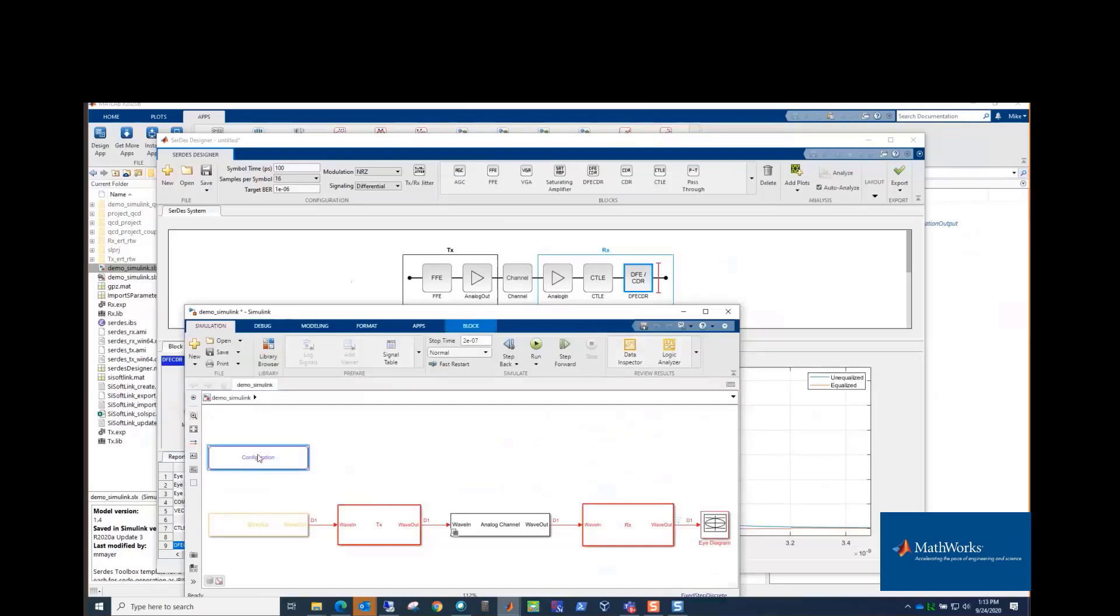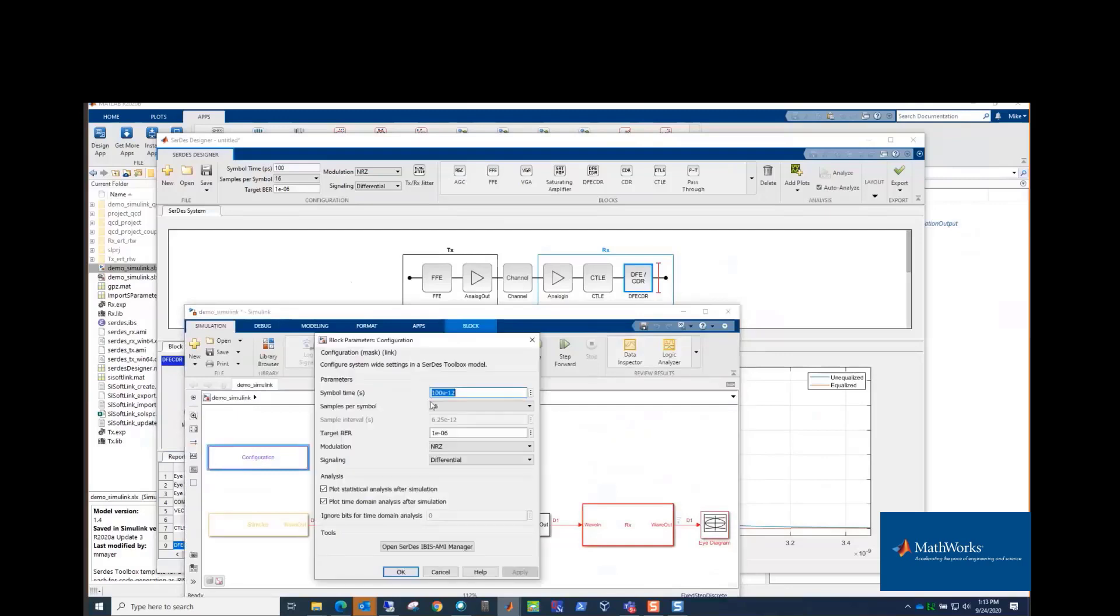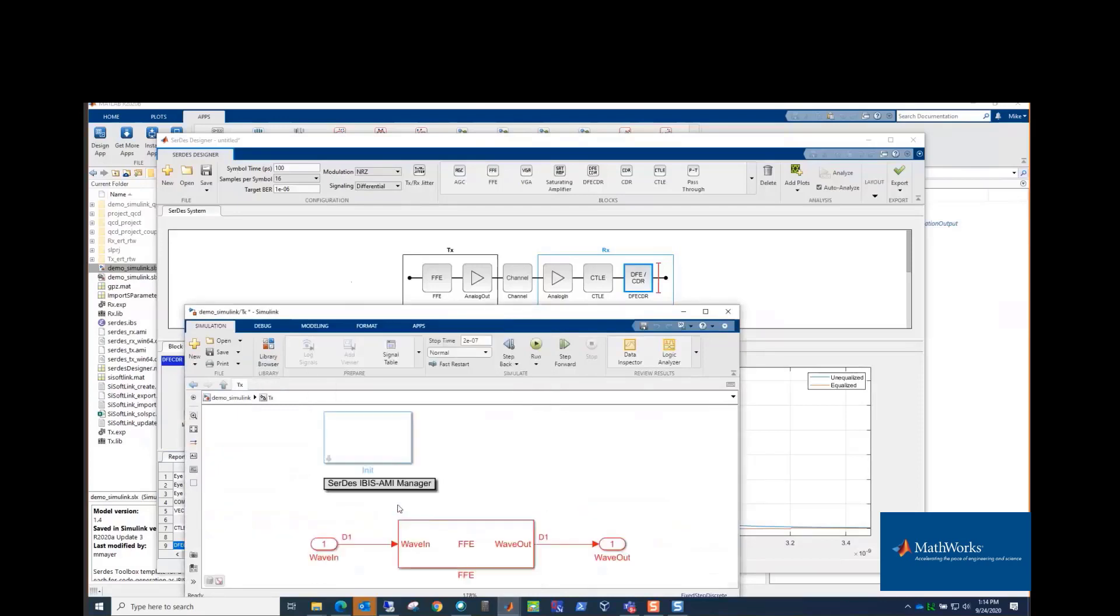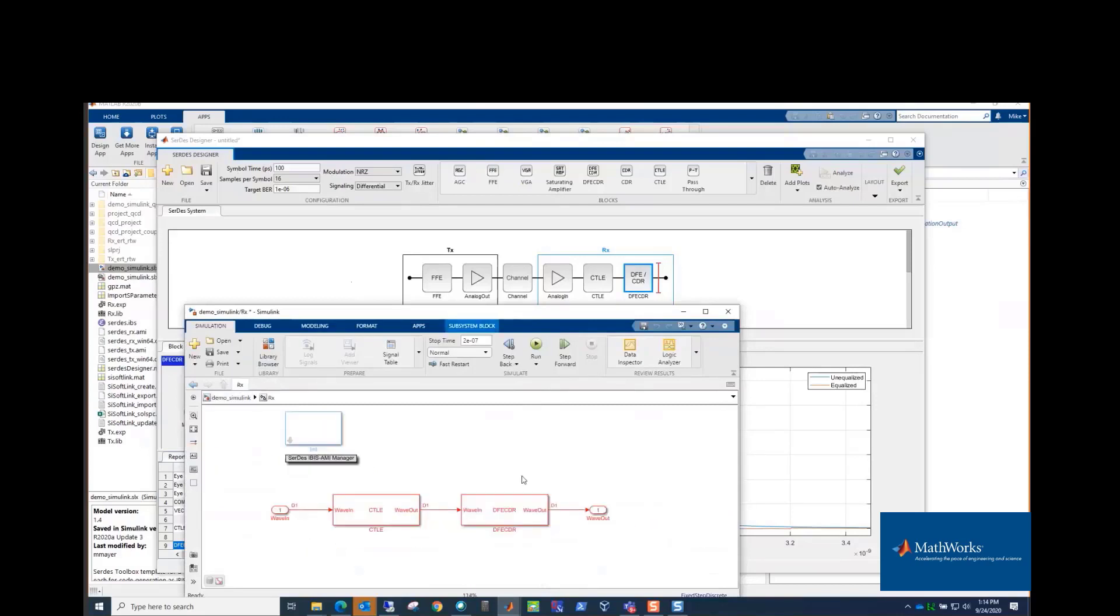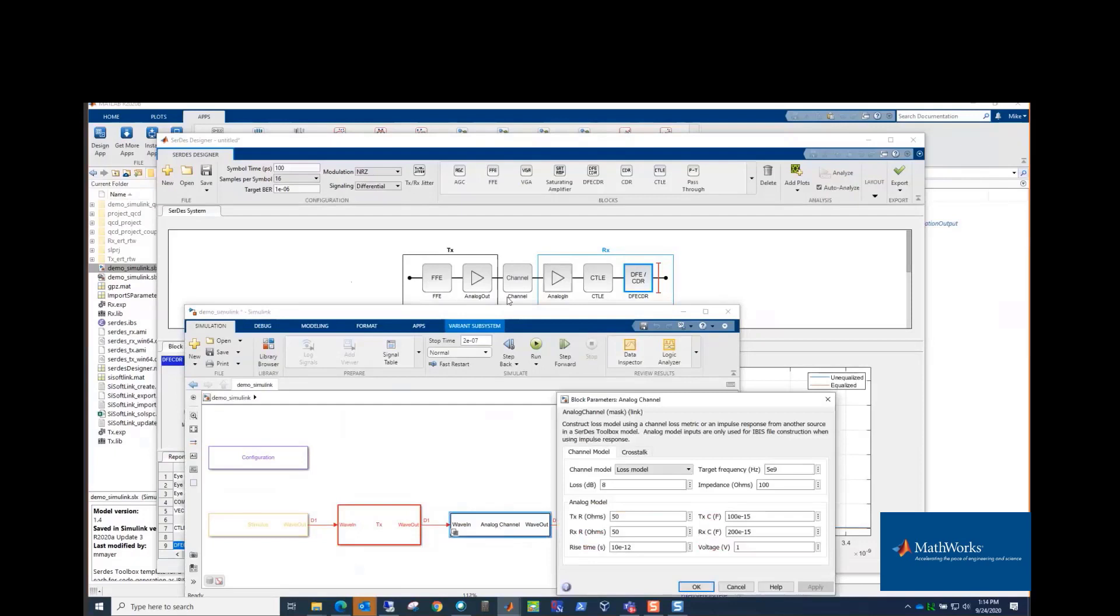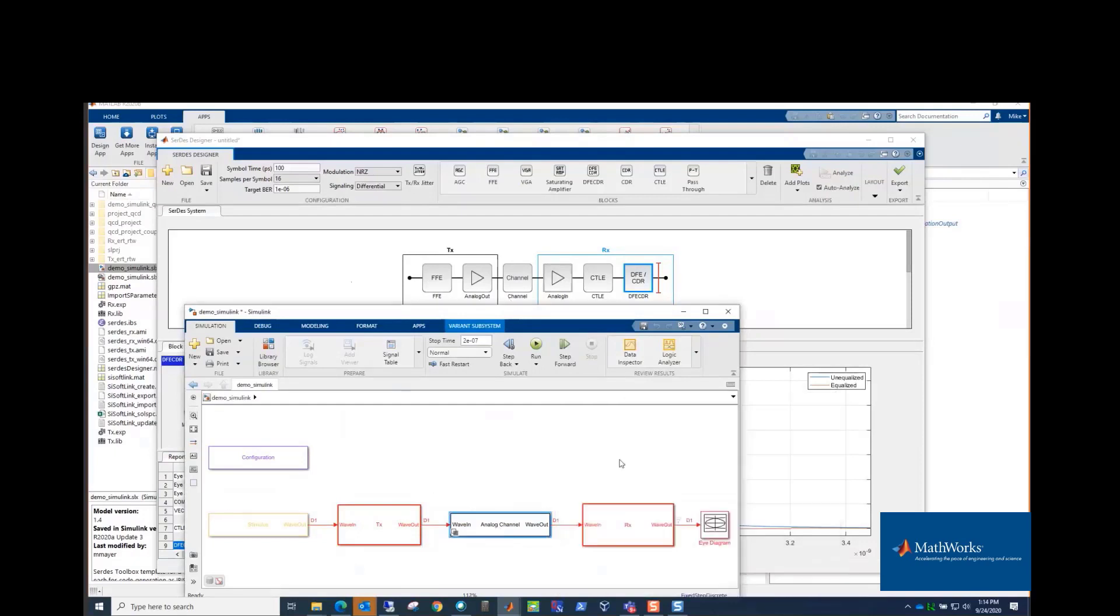In Simulink, there's a configuration block, which if you look at what's in it, it's everything that was in this configuration tool strip. The symbol time, samples per symbol, all that setup. If you look at the TX, it's a block. But underneath that, it has the FFE. And the RX is a block. And underneath that, we have the CTLE and the DFE CDR. And the analog channel here is the analog out, the analog in, and our simple channel model. So everything in the app is in Simulink.